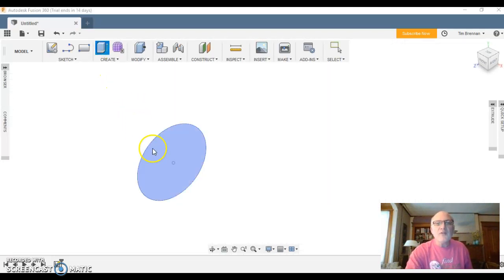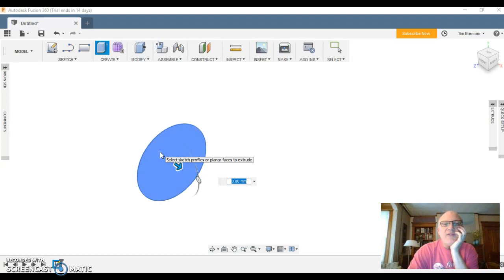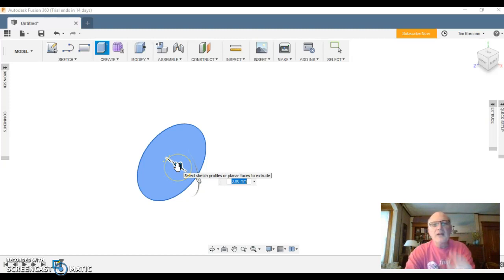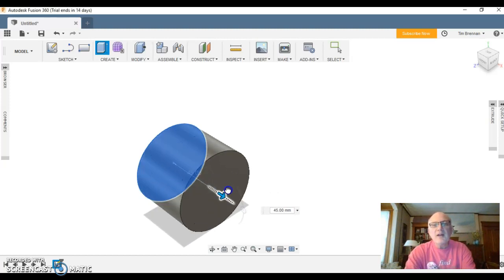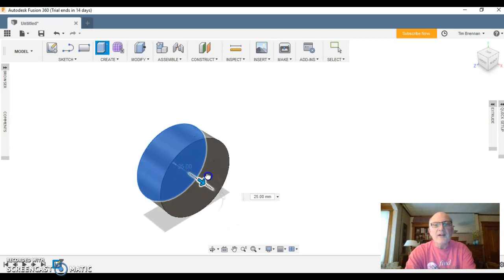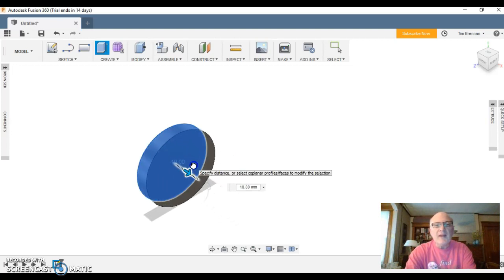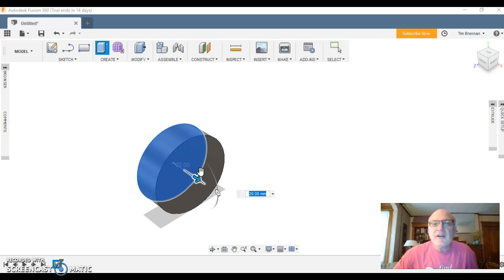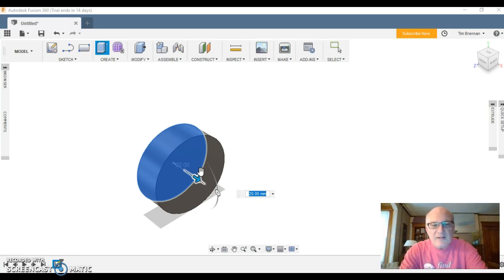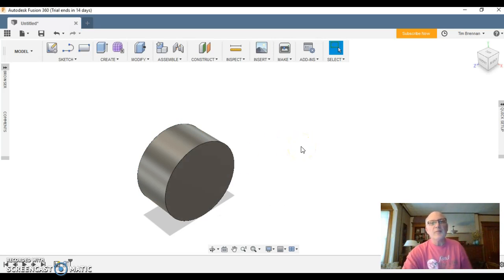Okay, it rotates it so that you're kind of at an angle. I'm going to select the face and notice I now have an arrow that I can follow, and I can pull that arrow out or back in. Right, so now I'm making it whatever thickness I want, and right now it's 20 millimeters.